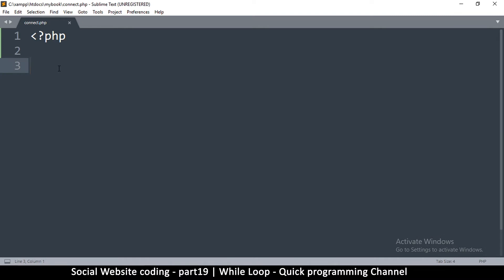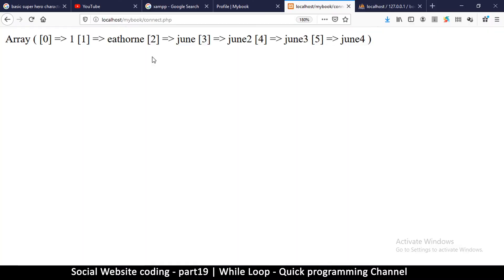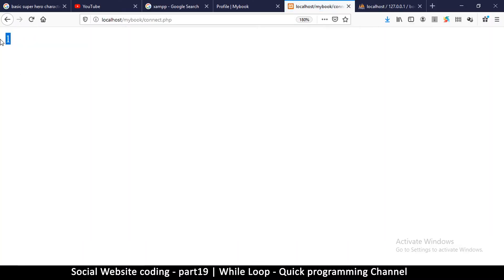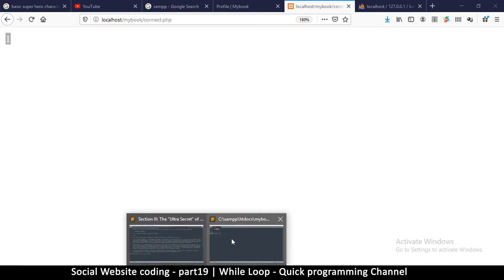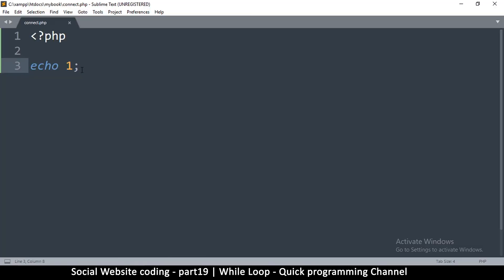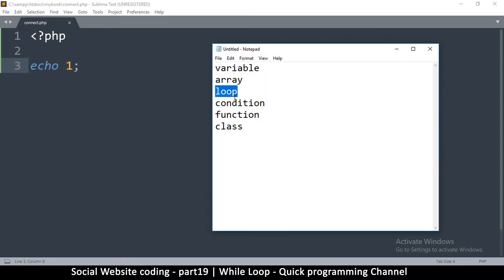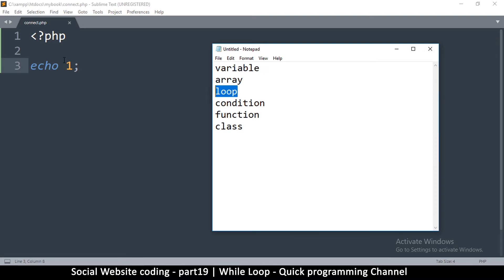For example, if I want to echo a number, let's say I want to echo 1. If I go back here and refresh, it will echo number 1. But what if I wanted to echo number 1 up to 20, but I don't want to actually type the numbers 1 to 20?